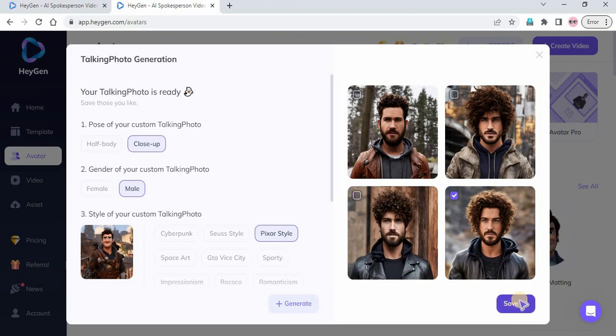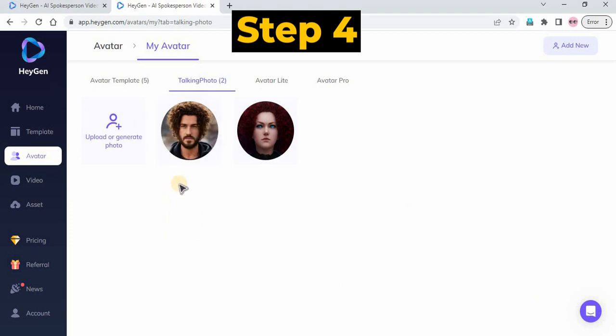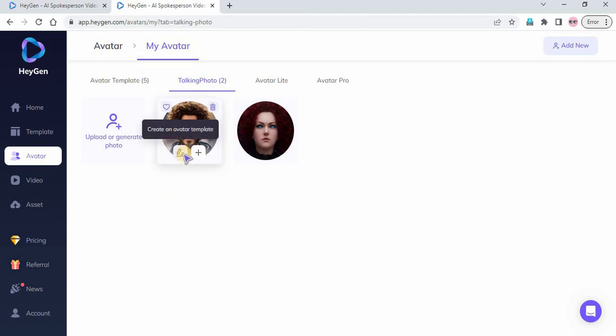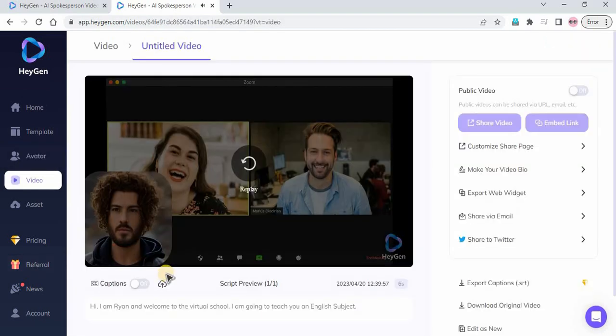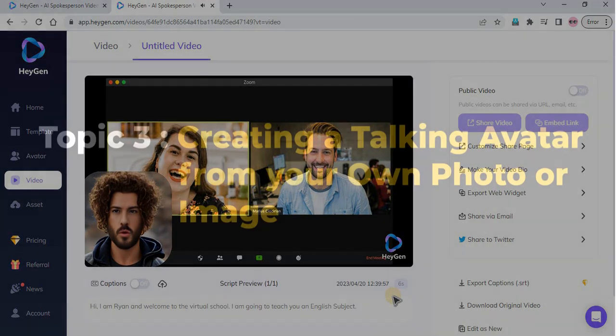After you find your desired avatar, click Save to save your avatar. Step 4: Now, you can use your AI-generated avatar in your video. Here is the result from this AI avatar generator tutorial video. Hi, I am Ryan and welcome to the virtual school.